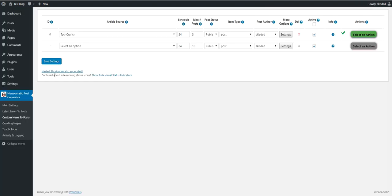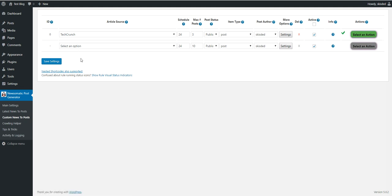Okay. So this is all for now. I hope you will enjoy this new feature for the Newsomatic and other plugins. Until next time. Have a good day. Bye-bye.